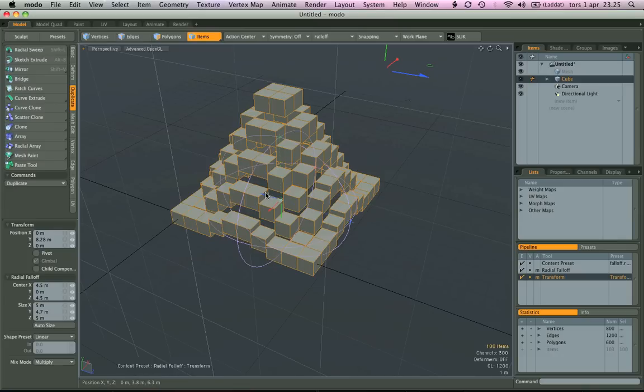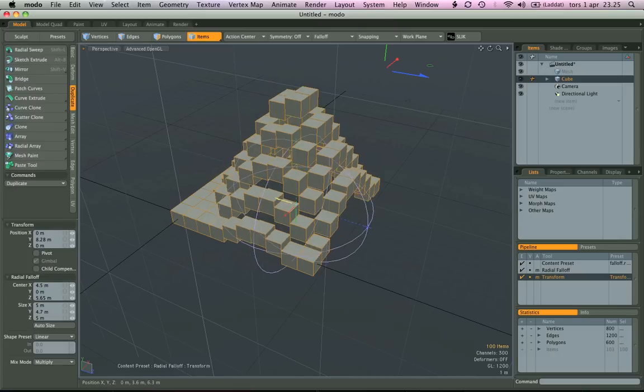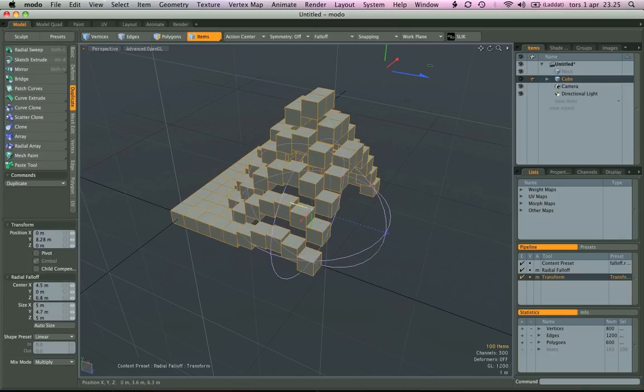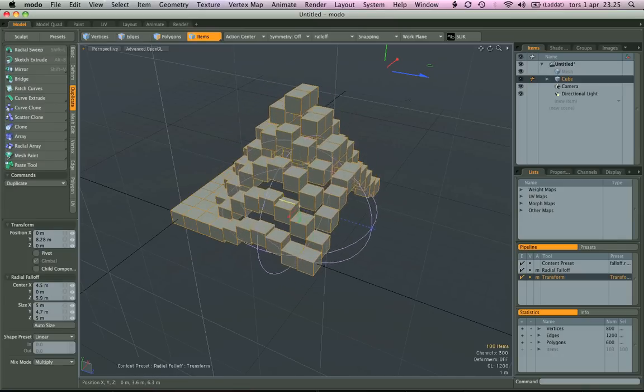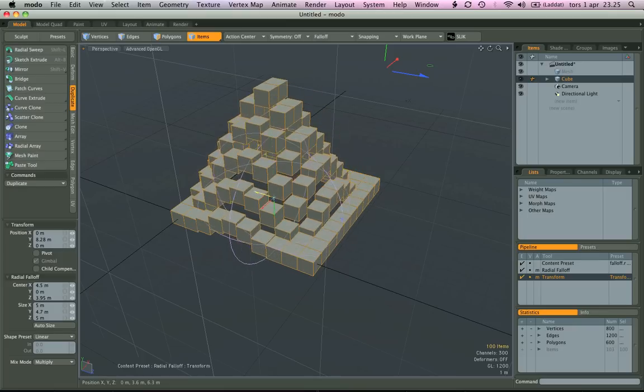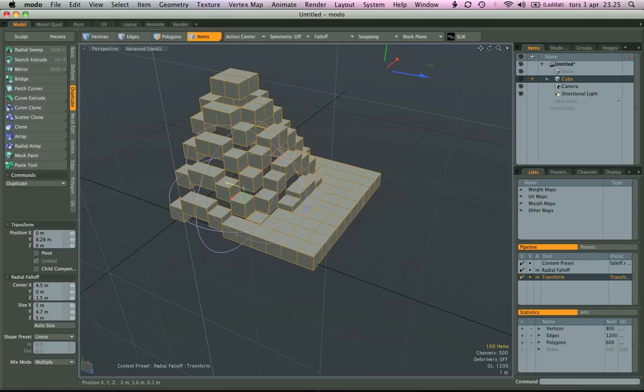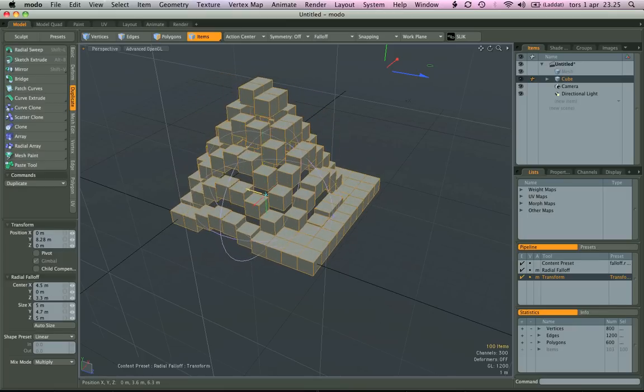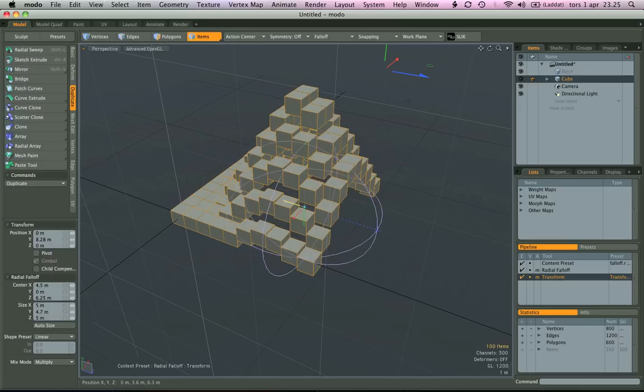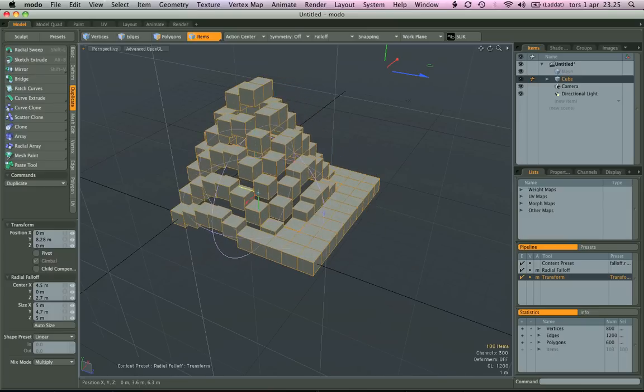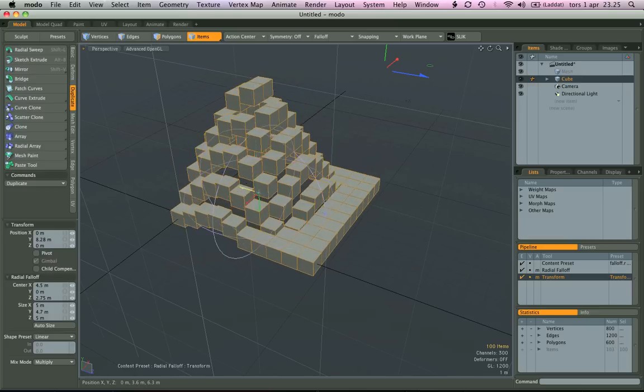And what we can do here, we can move the falloff, get some really neat effects like this. I wish we could animate the falloff.